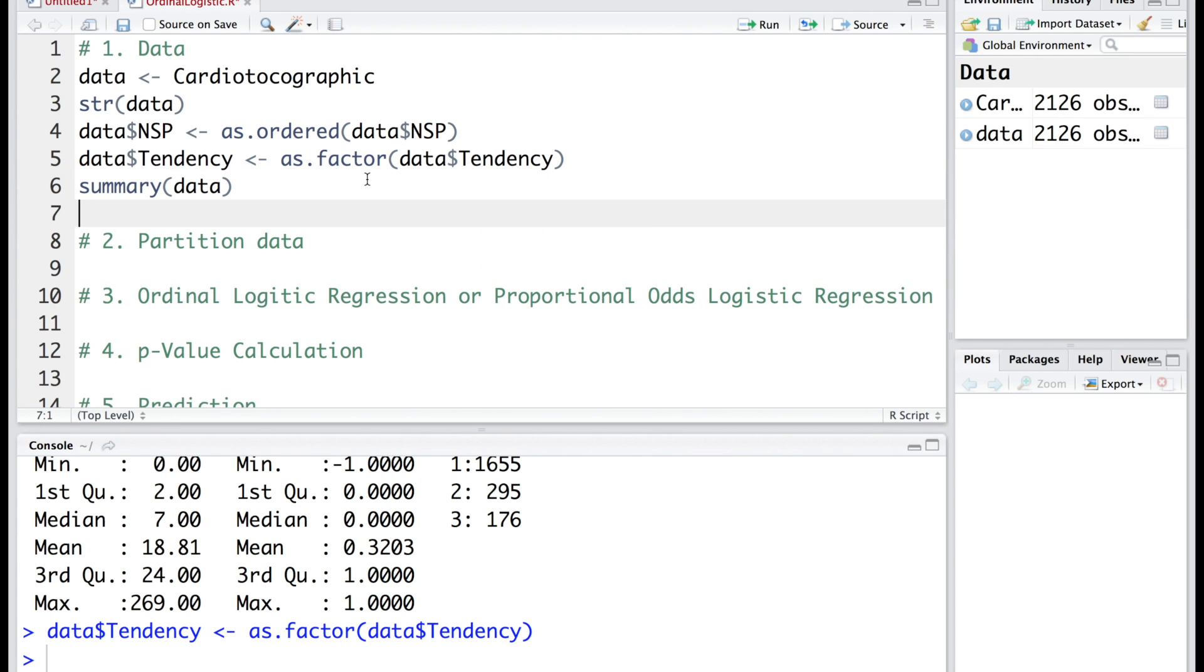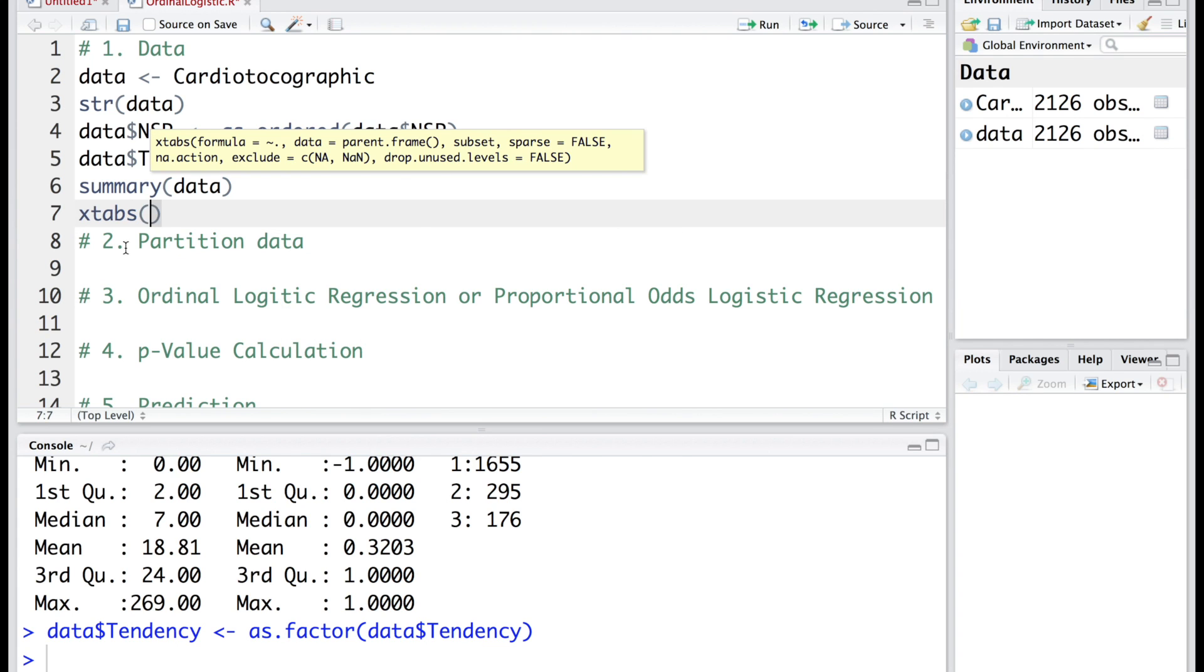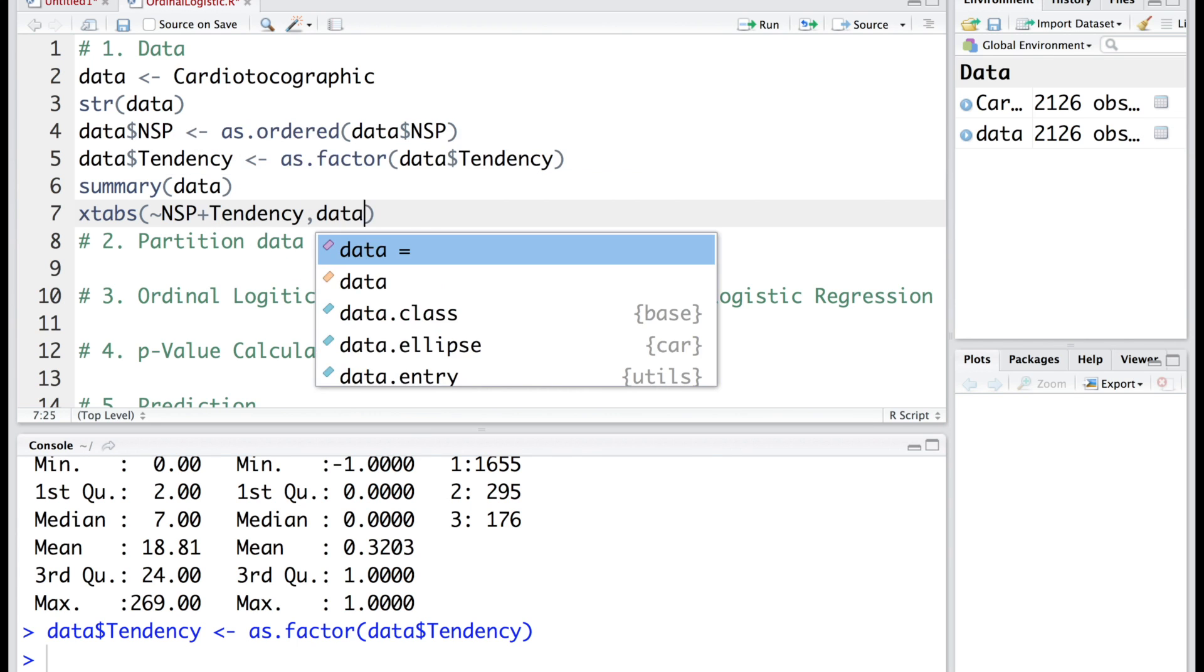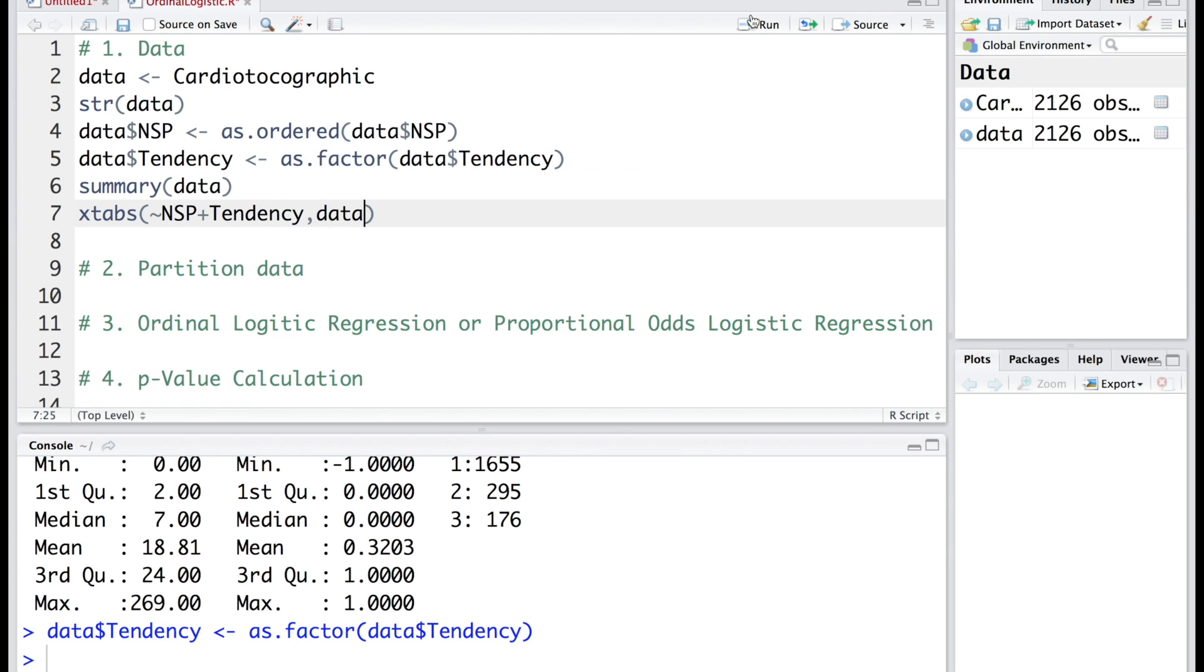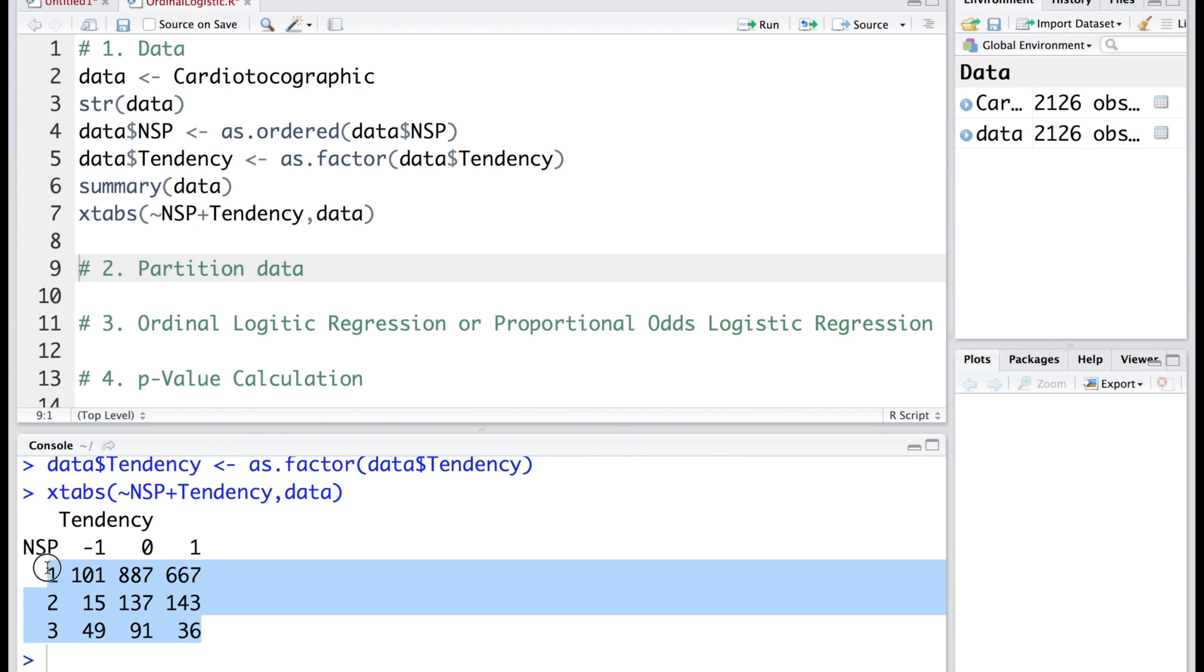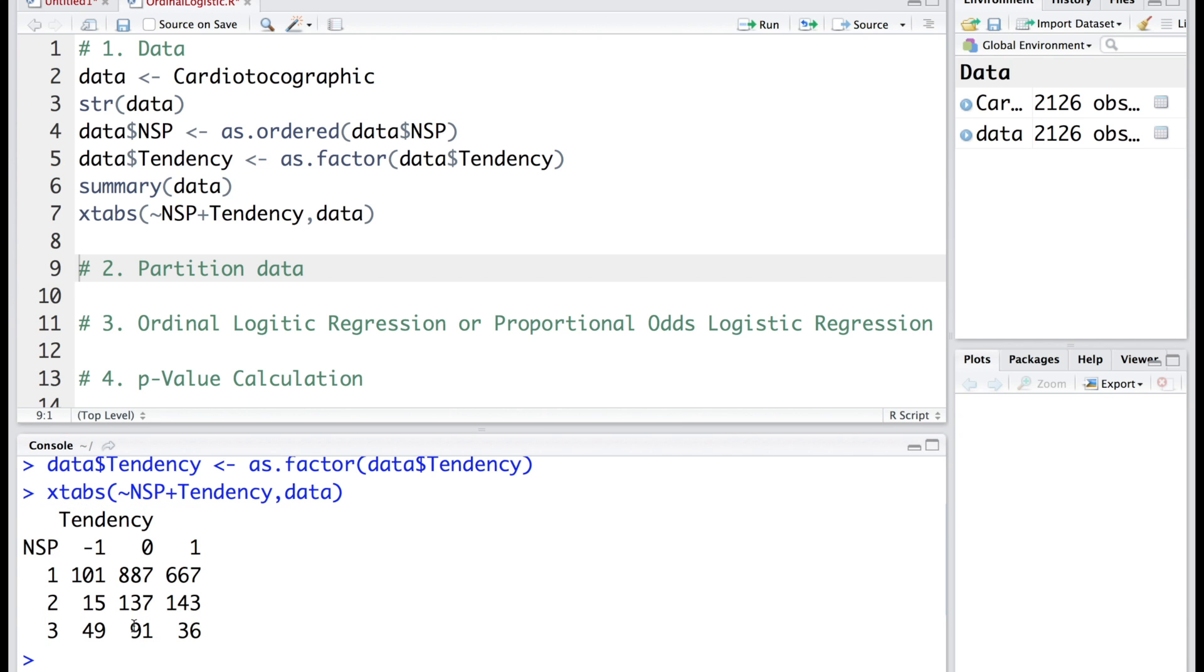Now I am going to cross tabulate tendency and NSP. This cross tabulation clearly shows that we have sufficient sample size or frequency in each cell.